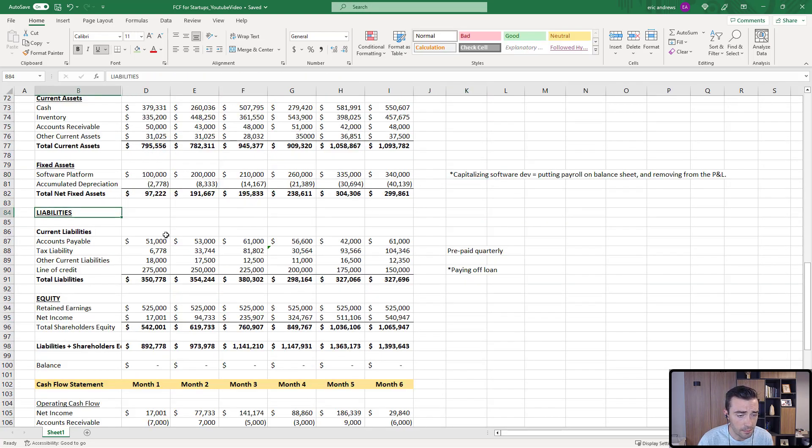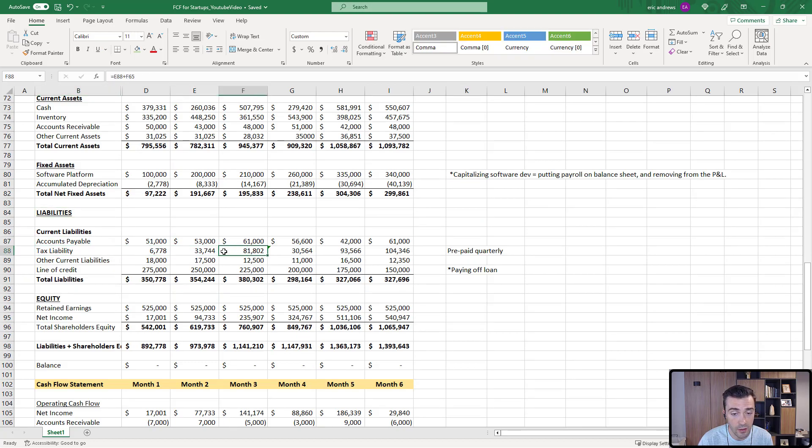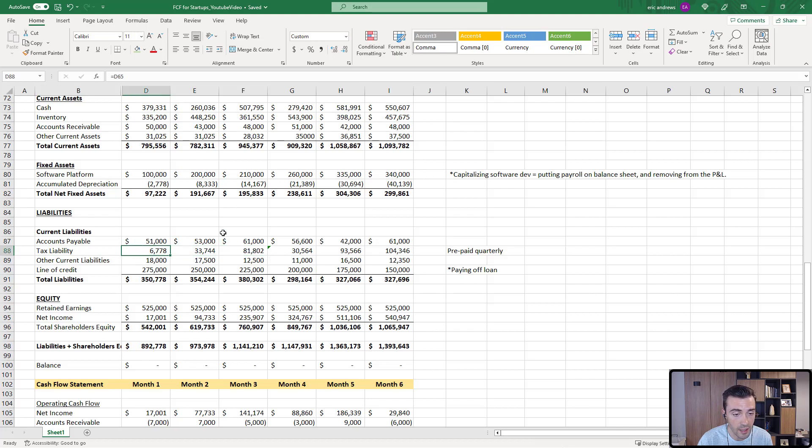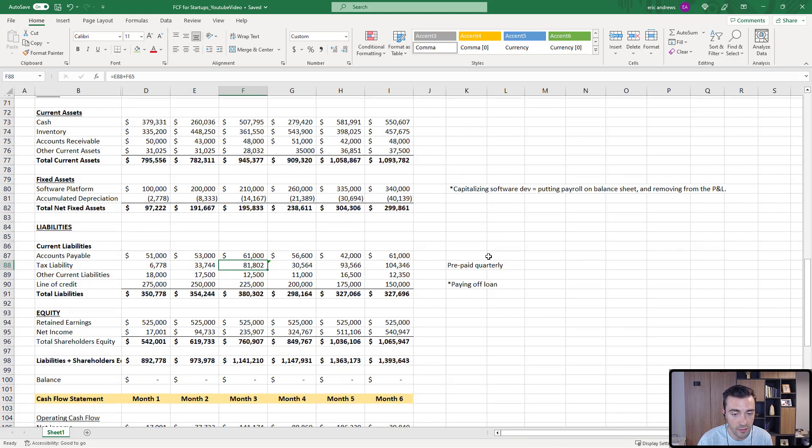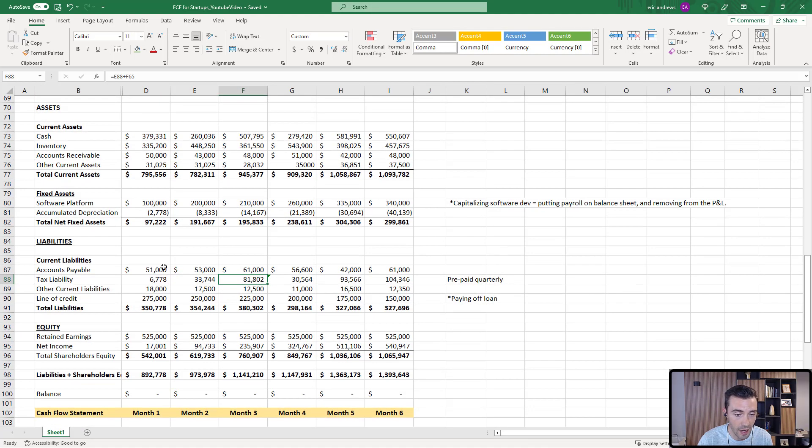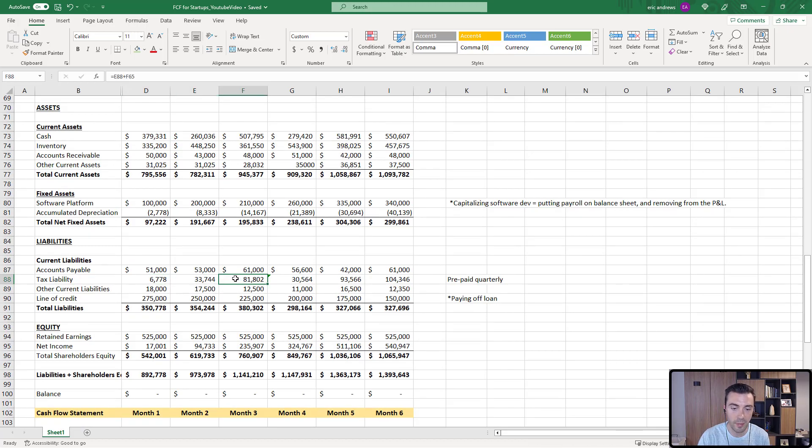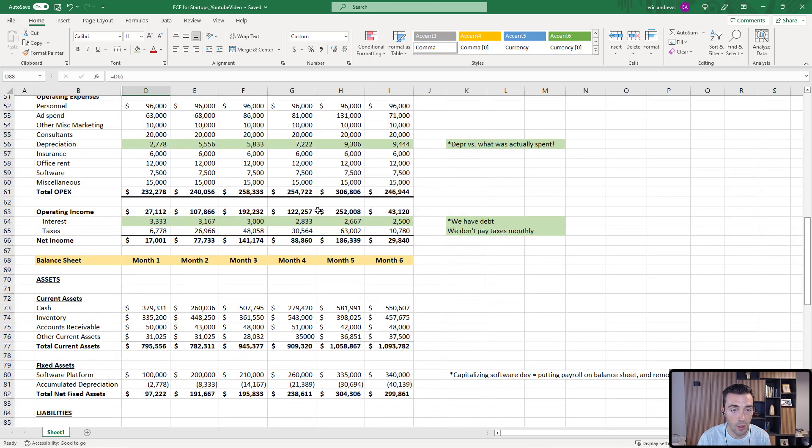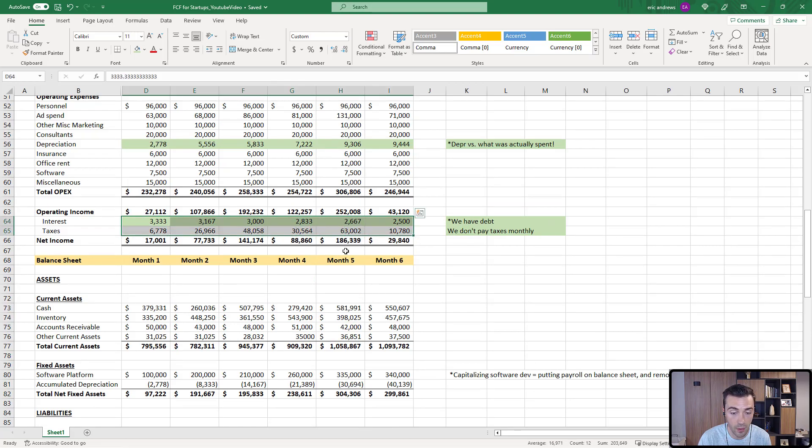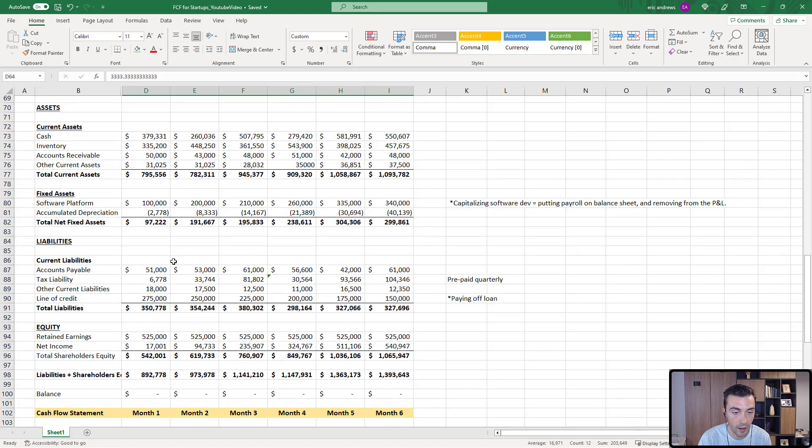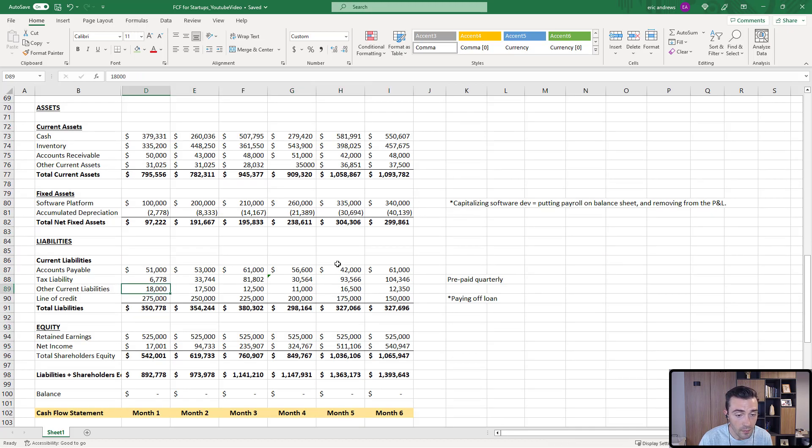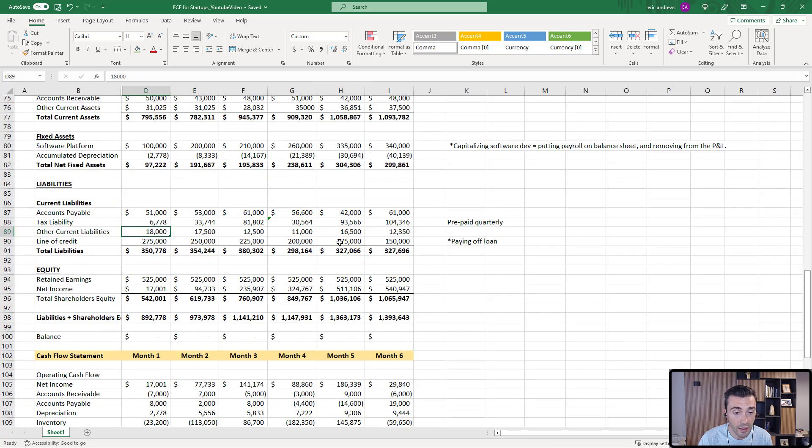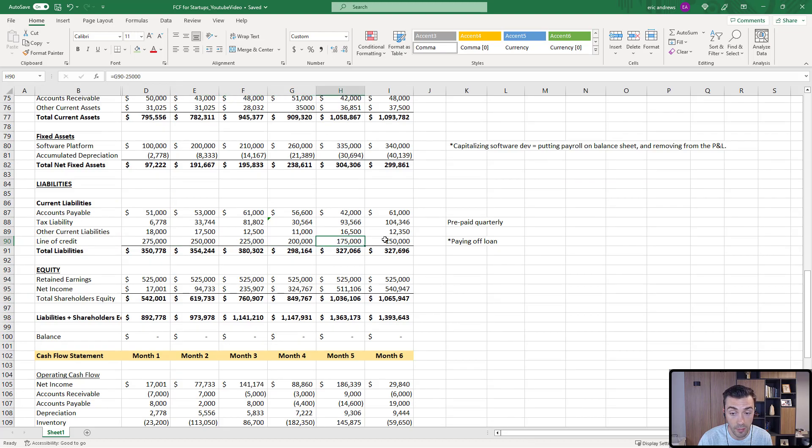We have liabilities: accounts payable, tax liability. So here you can see for each quarter, we're taking those estimates from the P&L on taxes and we're building them up to the end of the quarter. And then we're basically paying that $80,000 to the government, resetting it, building it back up, and then paying that $100,000 to the government. So the cash isn't flowing out in this way, it's actually flowing out in these lumps which you can see on the balance sheet. And then finally, you see that we have actually a line of credit that it looks like we're paying off by about $25,000 a month. So that's a loan.